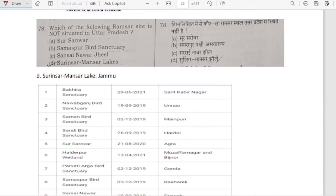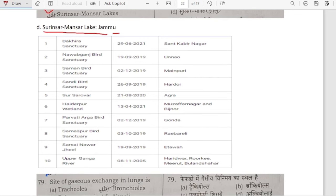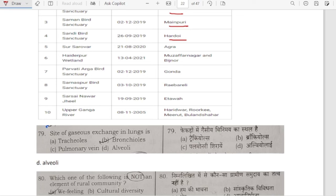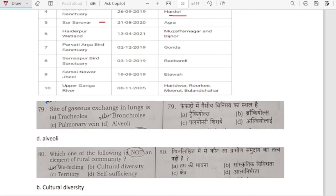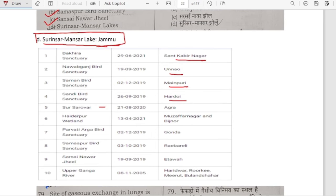Which Ramsar site is not situated in Uttar Pradesh? It is Surinsar Mansar Lake — that is in Jammu, not UP. Others such as Sur Sarovar, Samaspur and Sarsai Navarji are in UP. The 10 Ramsar sites in UP include Bakheera Sanctuary (Sant Kabir Nagar), Nawabganj Bird Sanctuary (Unnao), Saman Bird Sanctuary (Mainpuri), Sandi Bird Sanctuary (Hardoi), Sur Sarovar (Agra), Haiderpur Wetland (Muzaffarnagar and Bijnor), Parvati Arga Bird Sanctuary (Gonda), Samaspur Bird Sanctuary (Raebareli), Sarsai Navarji (Etawah), and Upper Ganga River (Haridwar, Roorkee, Meerut, Bulandshahr). Surinsar Mansar Lake is in Jammu & Kashmir.